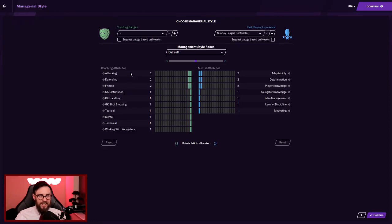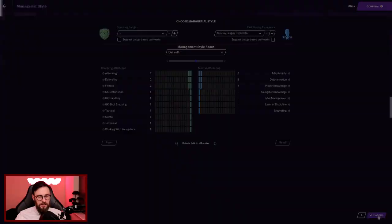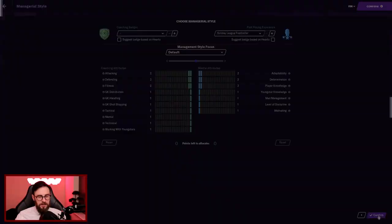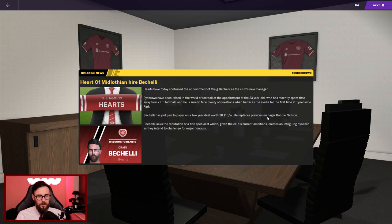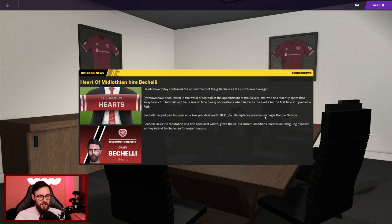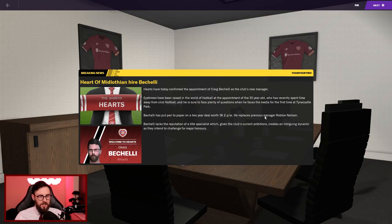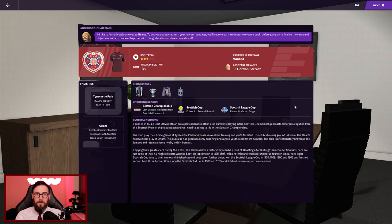So here we go then. Hearts have hired Bocelli. Now eyebrows have been raised in the world of football at the appointment of the 33 year old who's recently spent time away from football. Sunday league football, that's my history. He's sure to face plenty of questions when he faces the media. We've already done that. So Bocelli lacks the reputation of a title specialist, which creates an intriguing dynamic as they intend to challenge for major honours. Welcome to Hearts, the Jambos. Ann Budge, chairperson there, absolutely loving the FM 20 save with Alfreton Town. She'd like to formally welcome me to Hearts. Congratulations and welcome aboard.